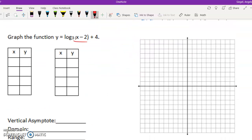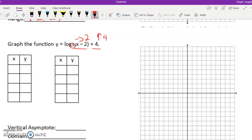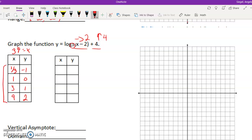This is the first time we're doing two things - moving the x's to the right and moving the y up. This is a different base now: 3 to the y power equals x. Starting with the same y values for consistency: 3 to the negative 1 is 1/3, 3 to the 0 is 1, 3 to the first is 3, 3 to the second is 9. I'm going to add 2 to the x's and go up 4 for the y's. So I get (2 and 1/3, 3), (3, 4), (5, 5), and (11, 6).